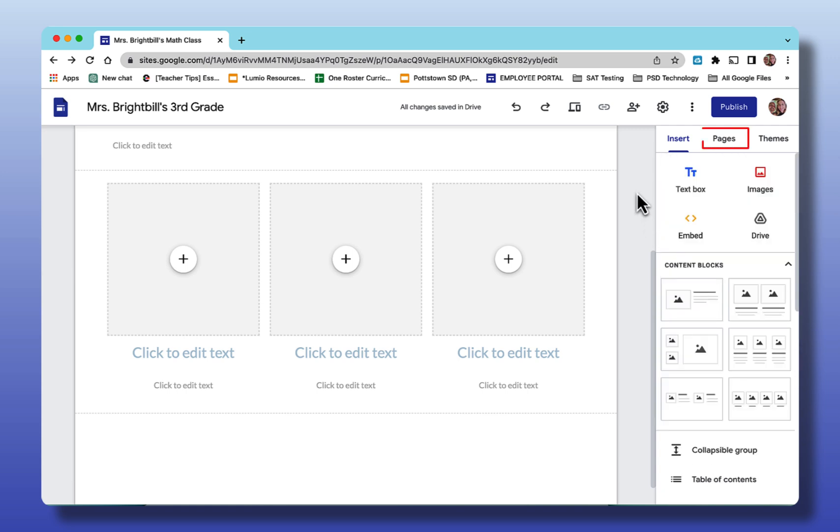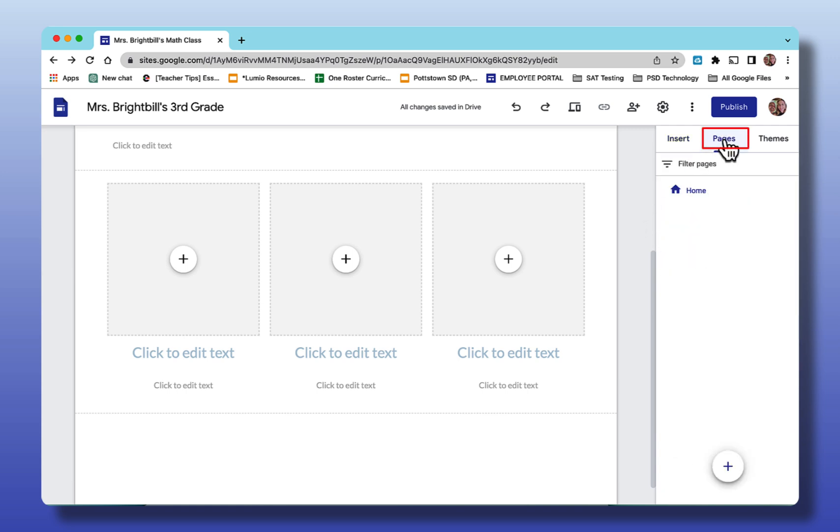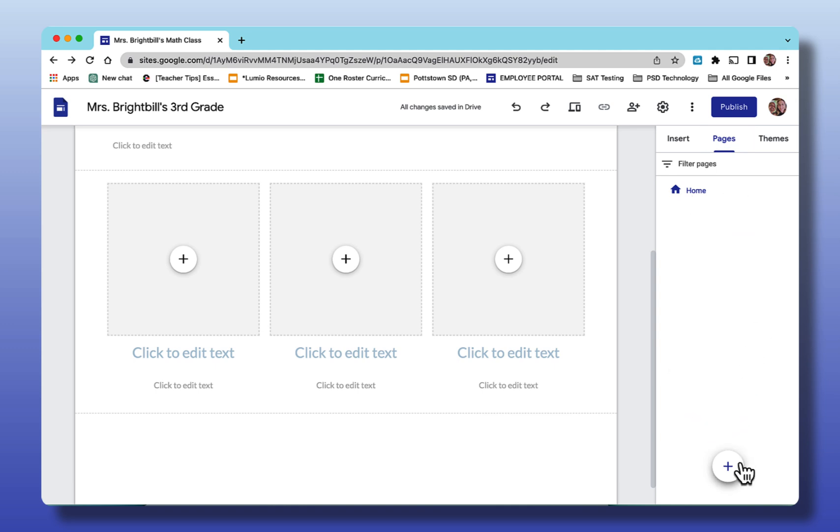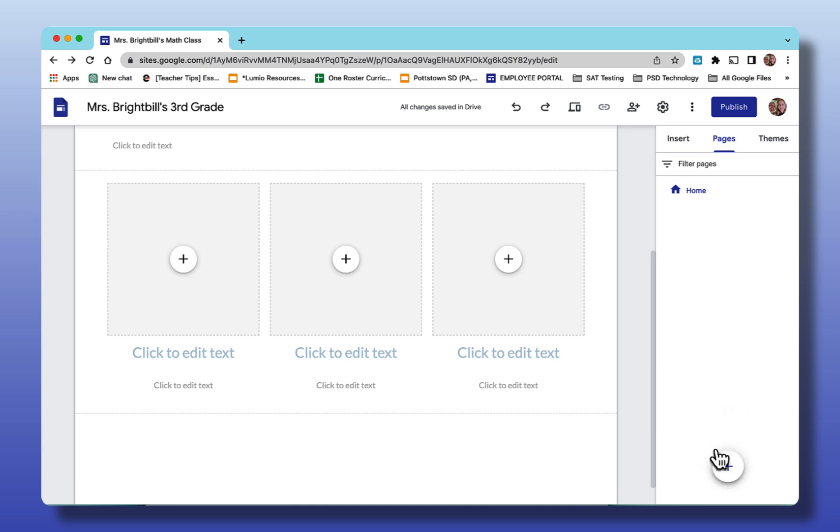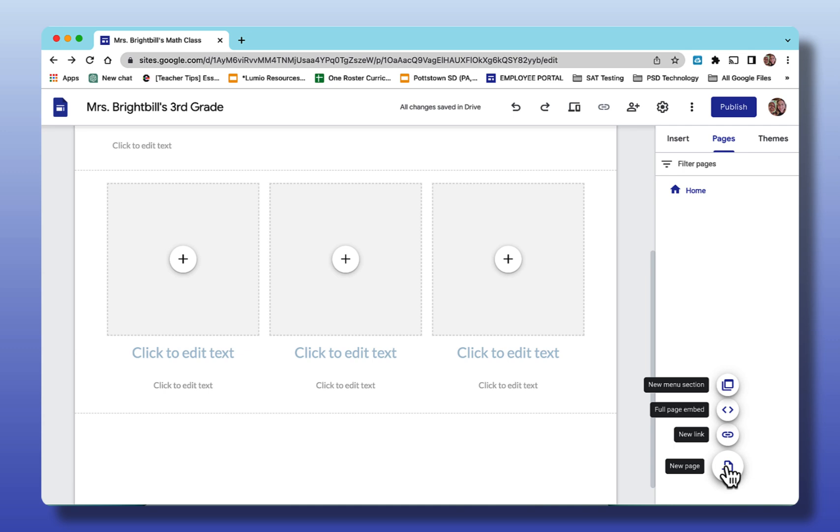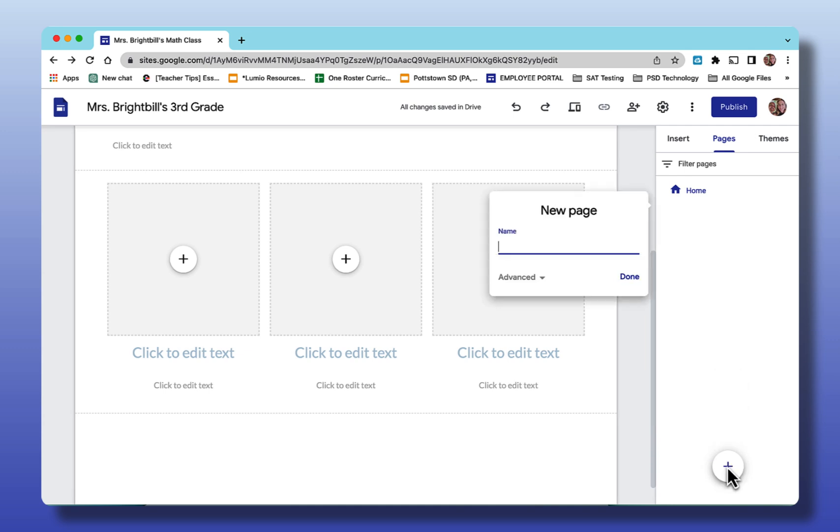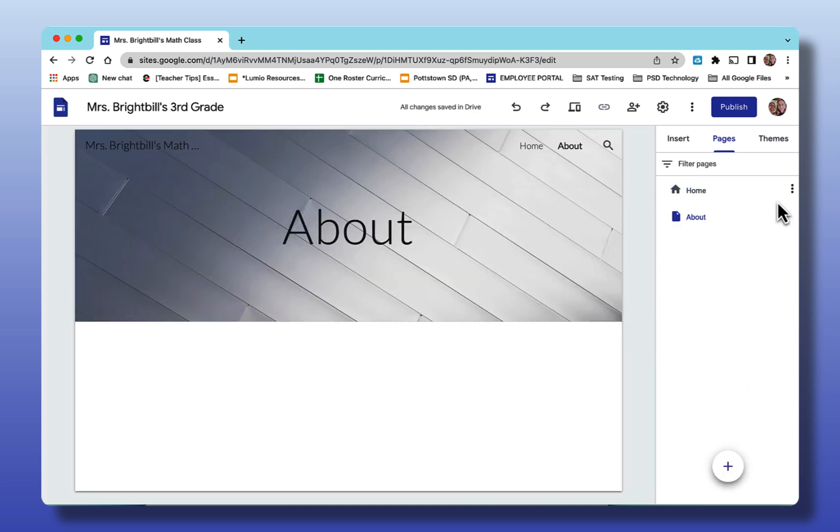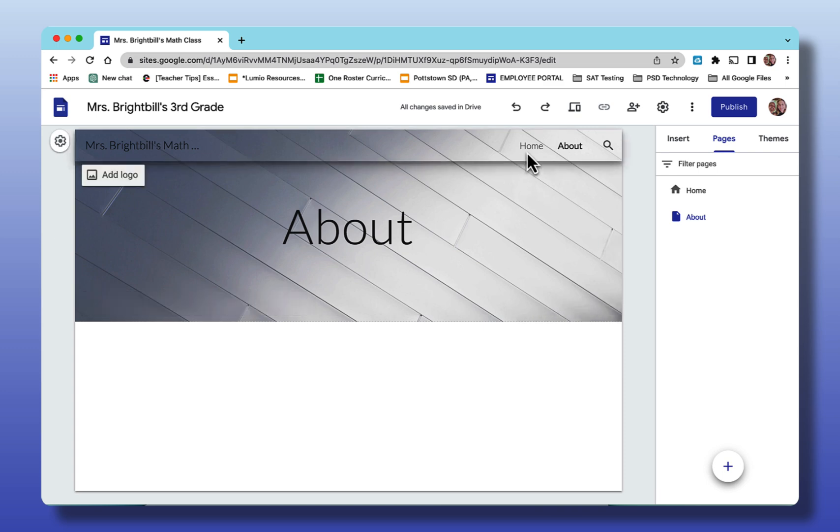The next thing in the right menu is the pages. Selecting pages, of course you have your home page and down at the bottom when you hit the plus this is where you can add a new page or you can have a page that goes to a link. You could have a full page embedded so you can see the iframe code there or a new menu section. So I'm just going to do a new page and I'm going to call this about. Say done. Now I have two pages and it's building the menu across the top. You can see from the settings this is transparent.